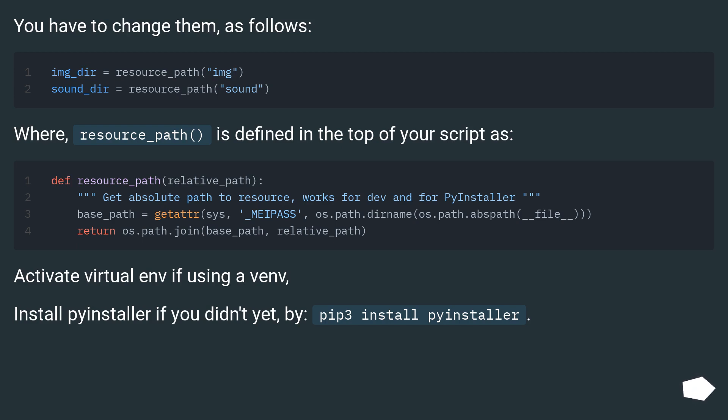Activate virtual env if using a venv. Install PyInstaller if you didn't yet, by: pip3 install pyinstaller.